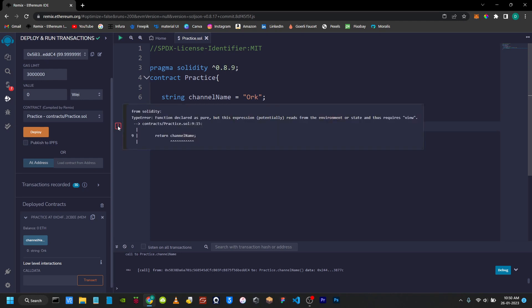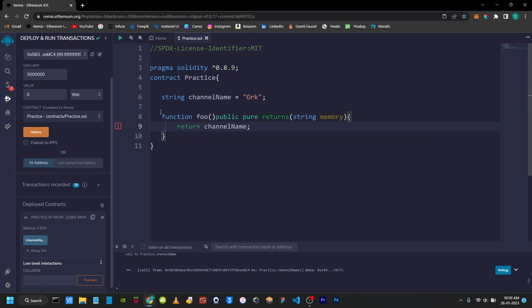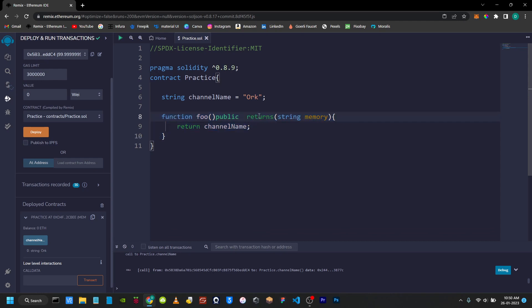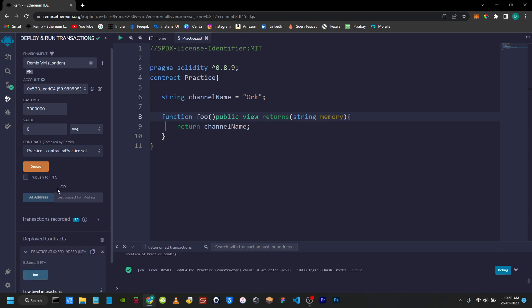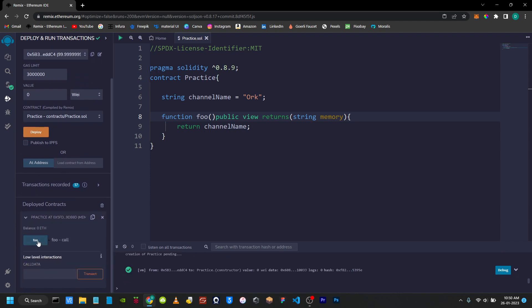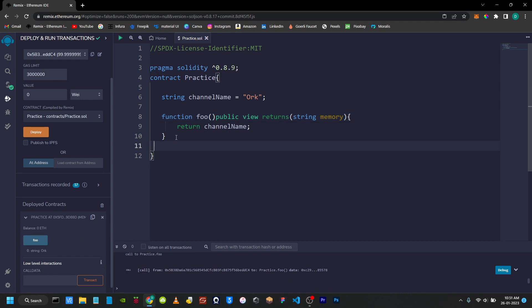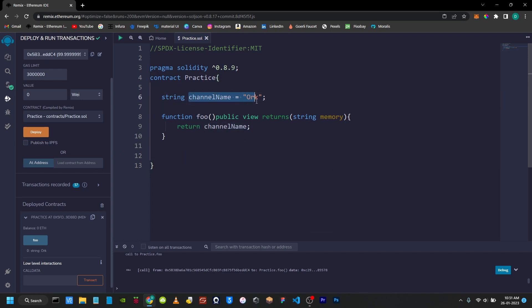Here the state variable is identified. Now we will throw an error: 'function declared as pure but this expression reads from the environment.' So this function accesses a state variable. Now the state variable has an error — if we want to fix it, we can remove pure and use view instead. Now we will show the error resolved.